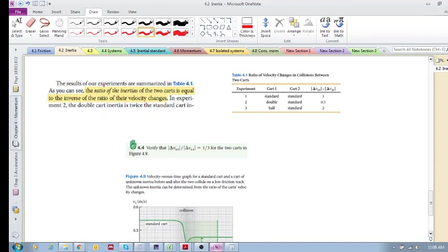inertias of the two carts, any two carts, is equal to the inverse of the ratio of their velocity changes.